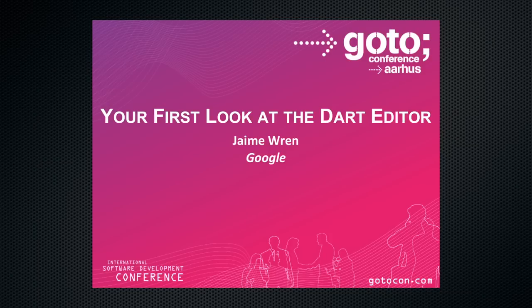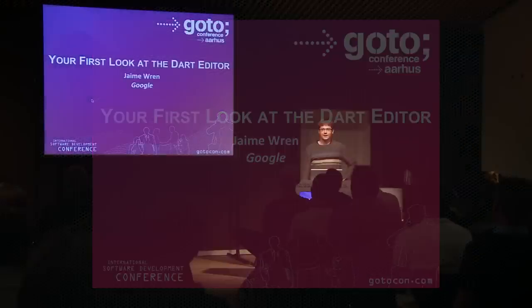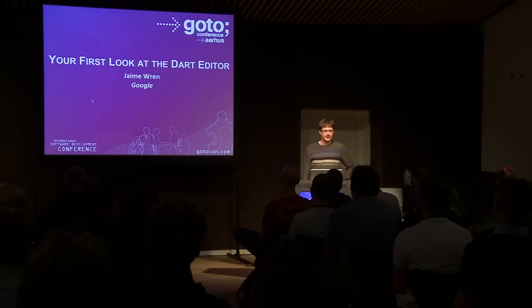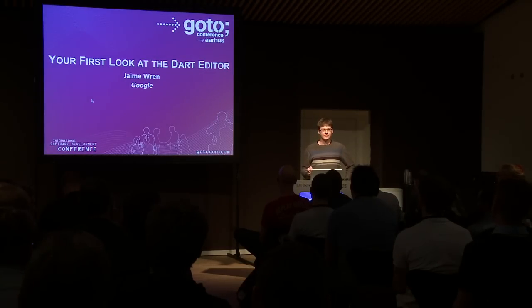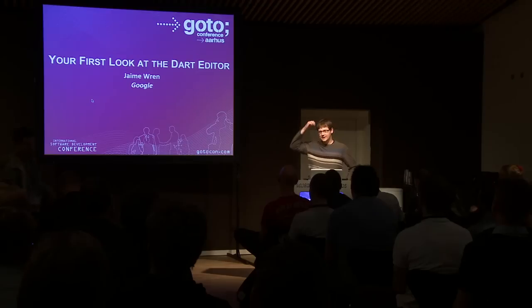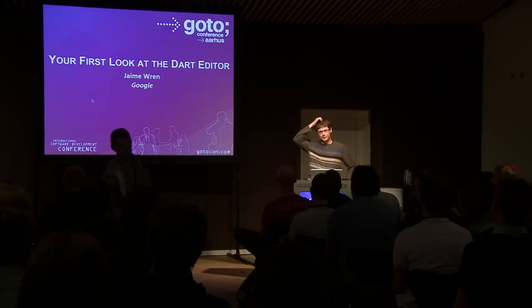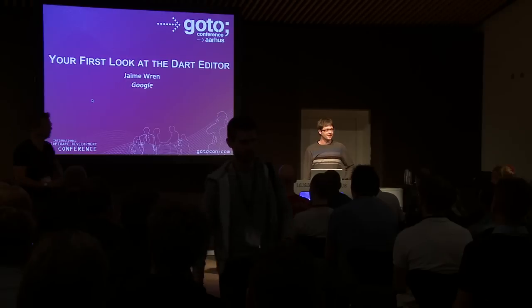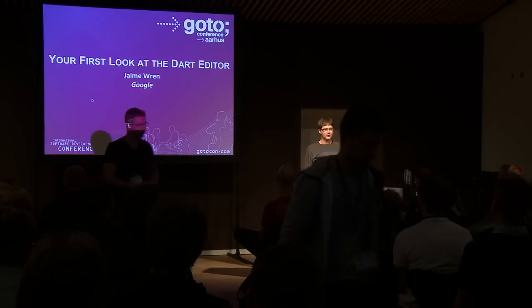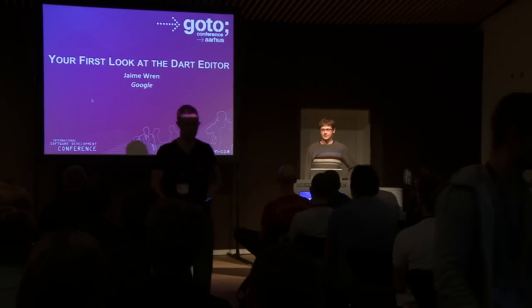My name is Jamie Wren. I work on the Dart project, specifically on the Dart Editor. Dart is a new language. It was released a year ago at this conference. Very cool language. I'm not going to be talking about the language too much, although we'll actually see some code.